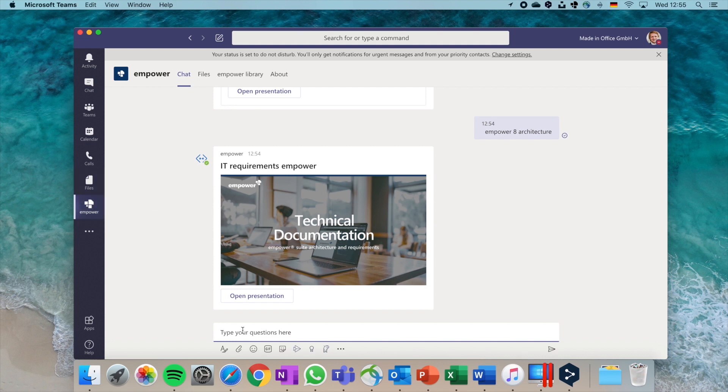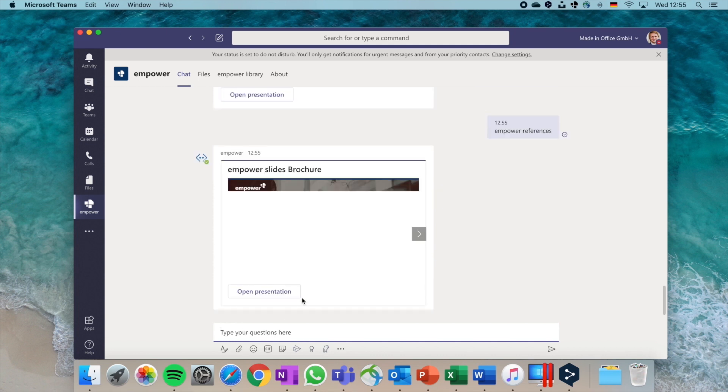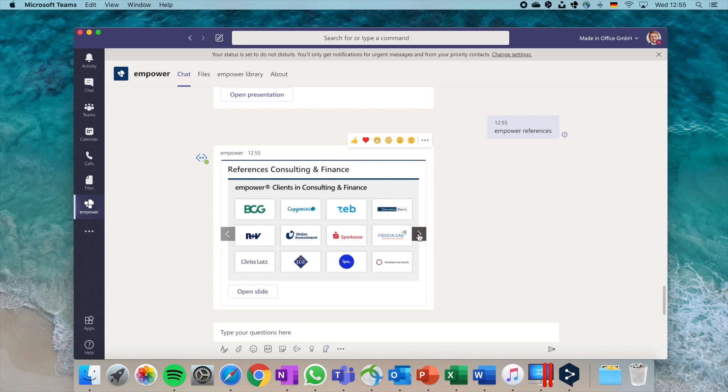Search for content by chatting the Empower Teams bot. The Empower bot will reply with the best search results. You can then open a slide or an entire presentation without ever leaving Microsoft Teams.